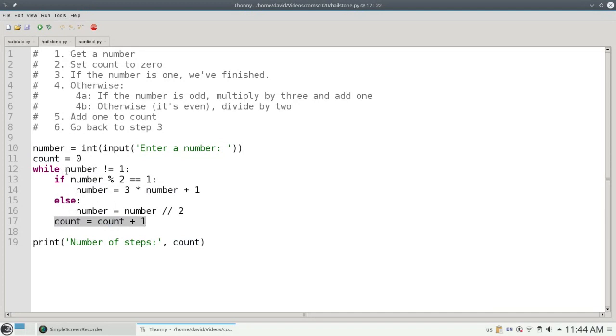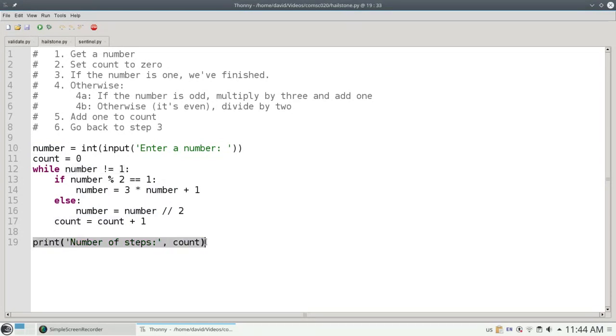When I finally reach 1, 1 not equal to 1 is false. I drop out to line 19 and print the number of steps with the count that I've accumulated.